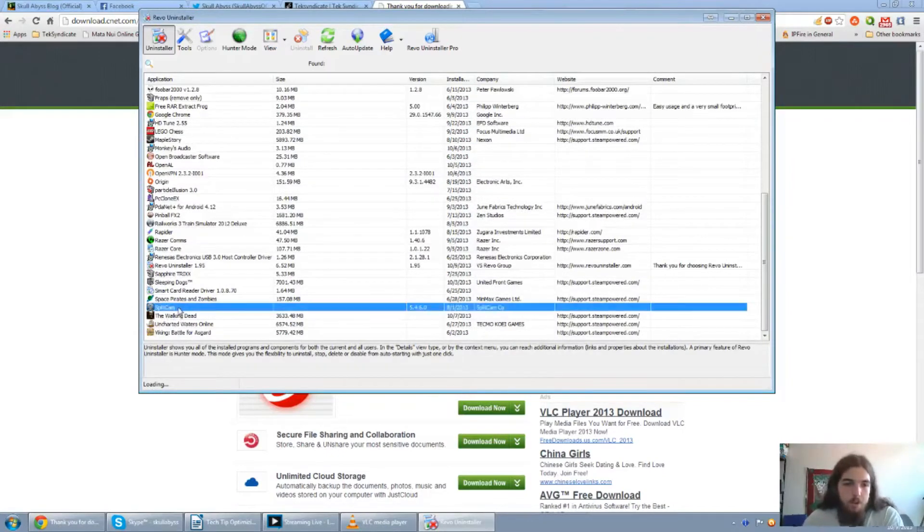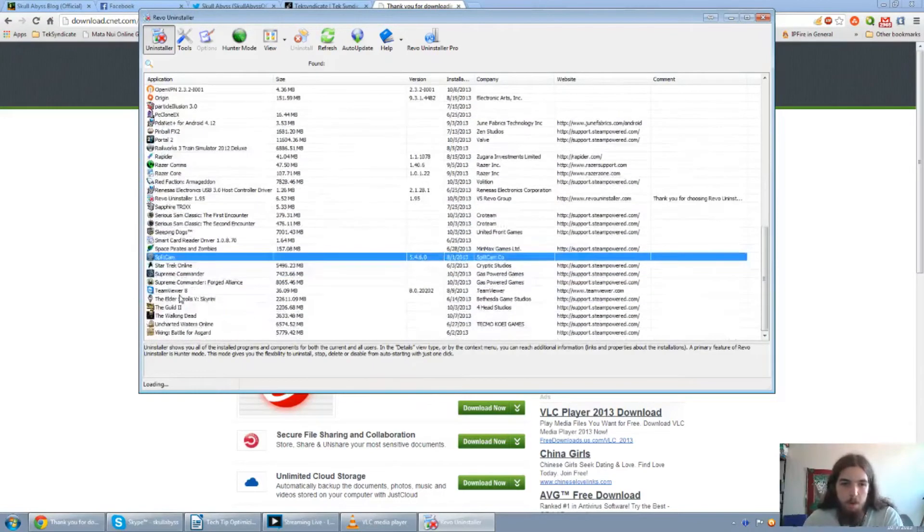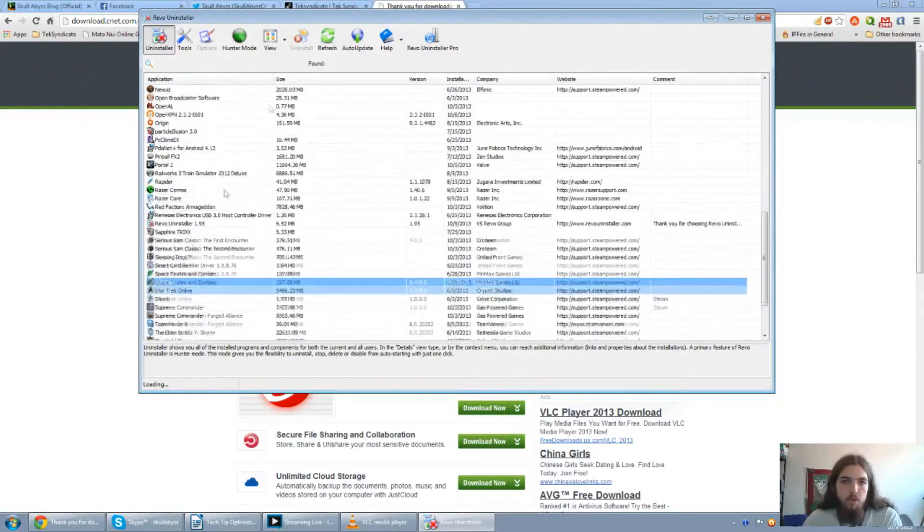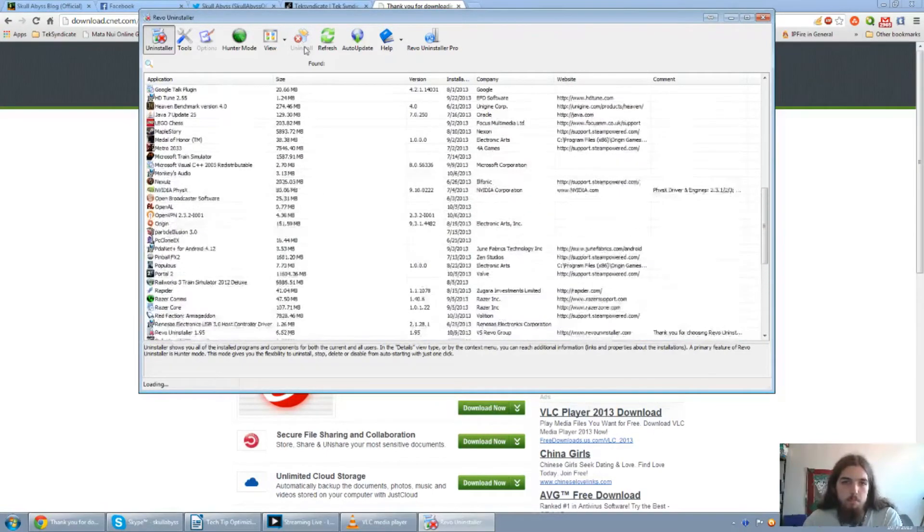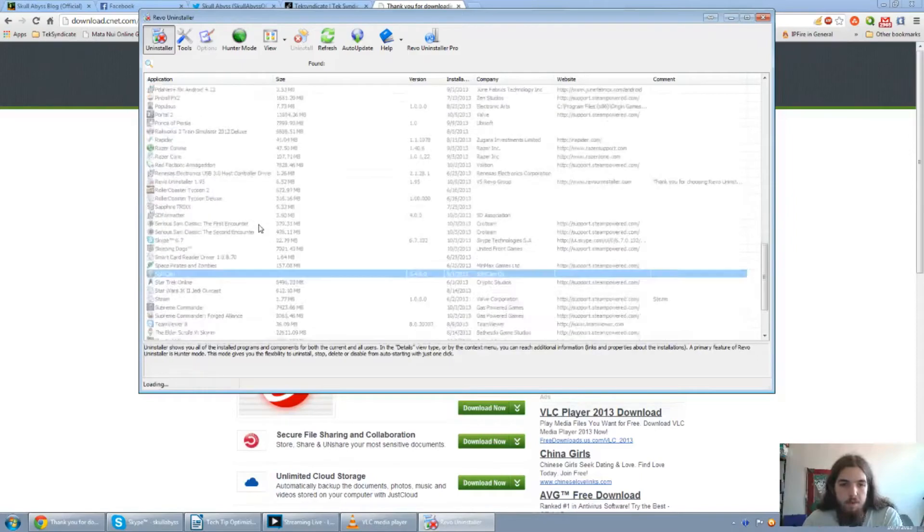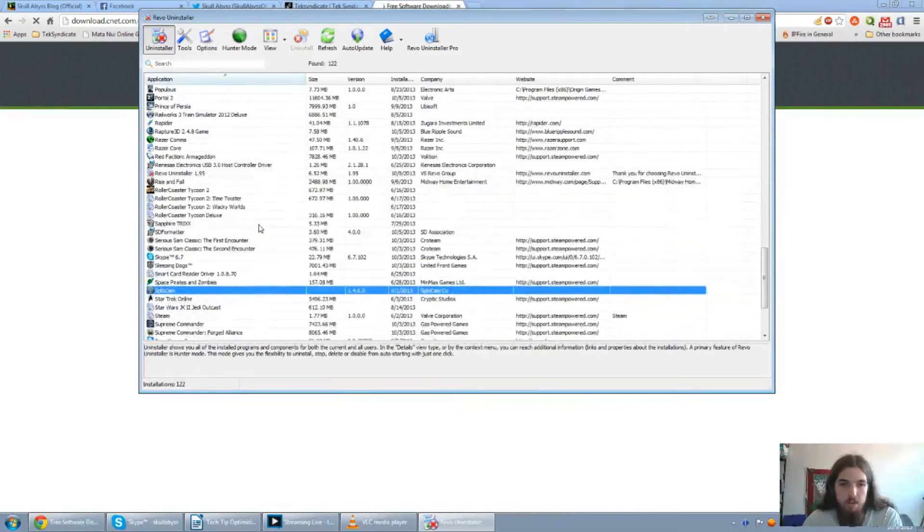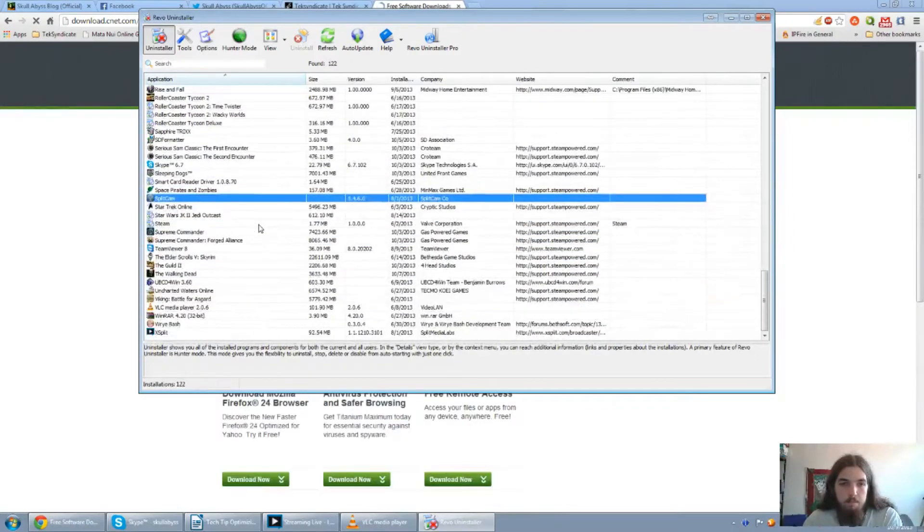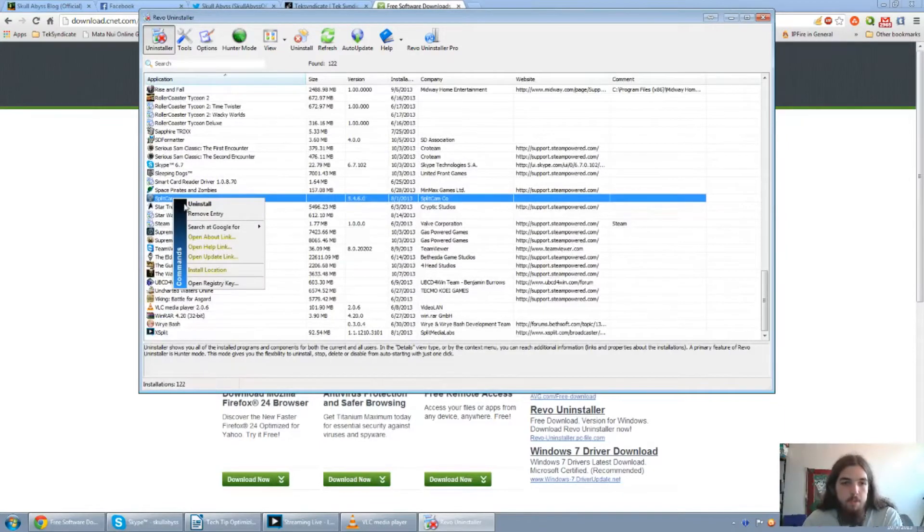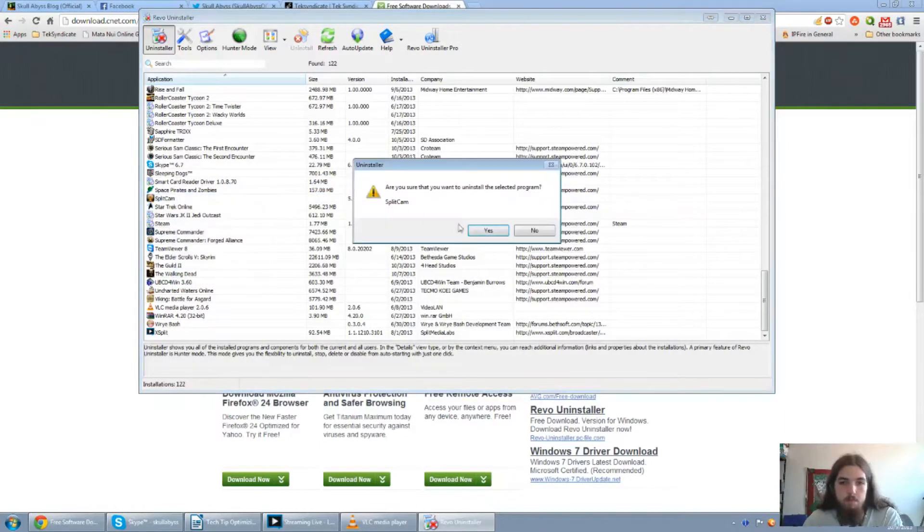First thing I'm going to uninstall is split cam, seeing as I'm basically switched over to XSplit or Open Broadcaster. I'll be using XSplit for my local recordings. I just gotta wait for everything to actually finish scanning. So, I'll go ahead and, alright, never mind. Let's get started. Let's go ahead and click on uninstall.